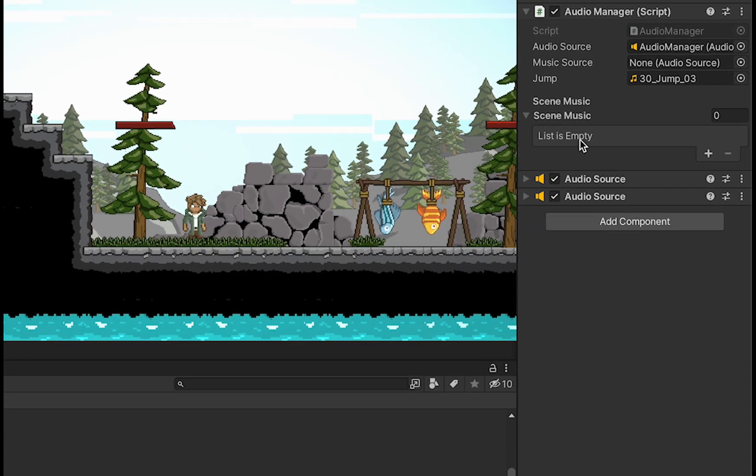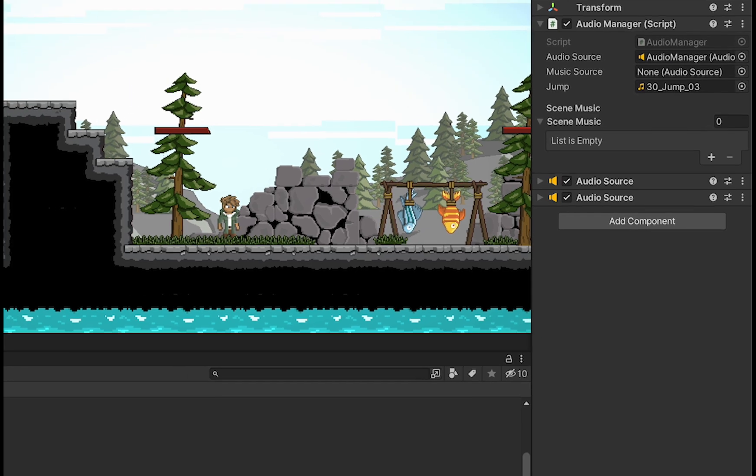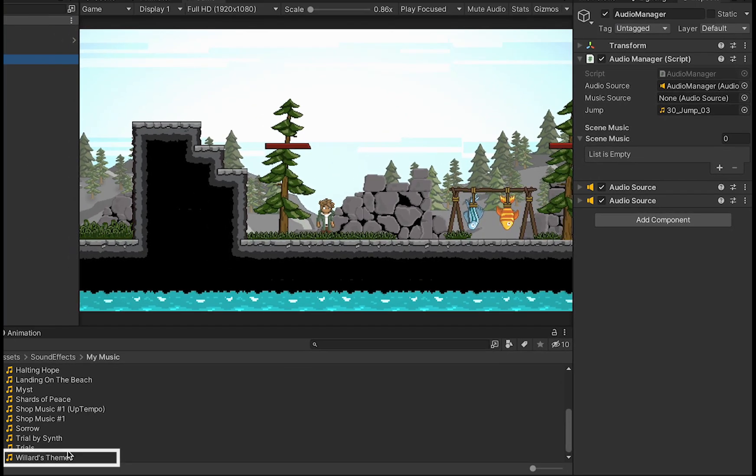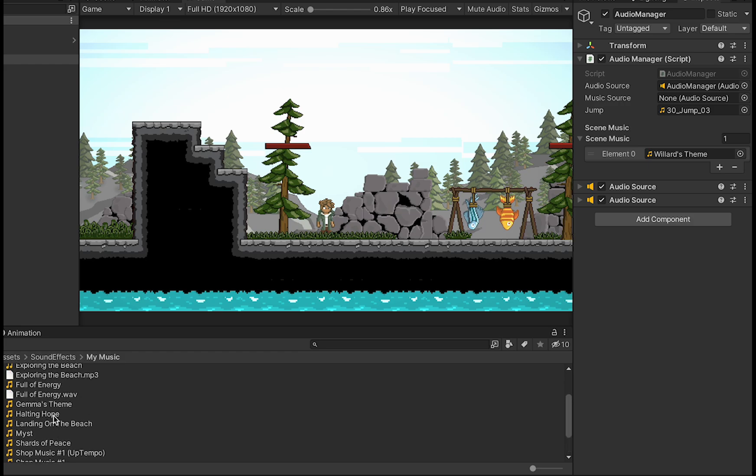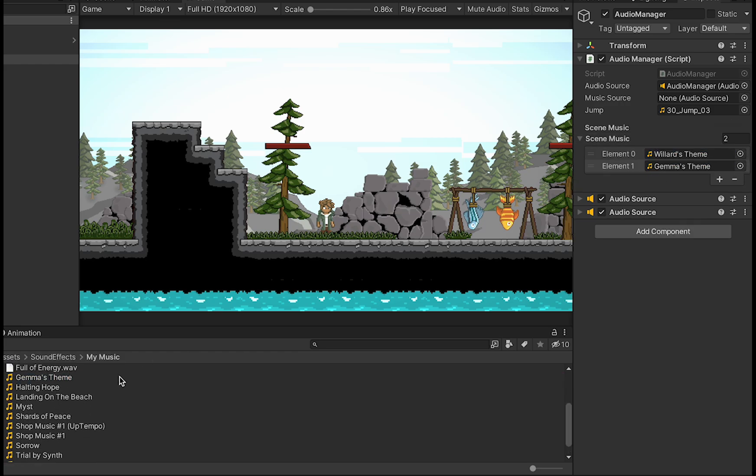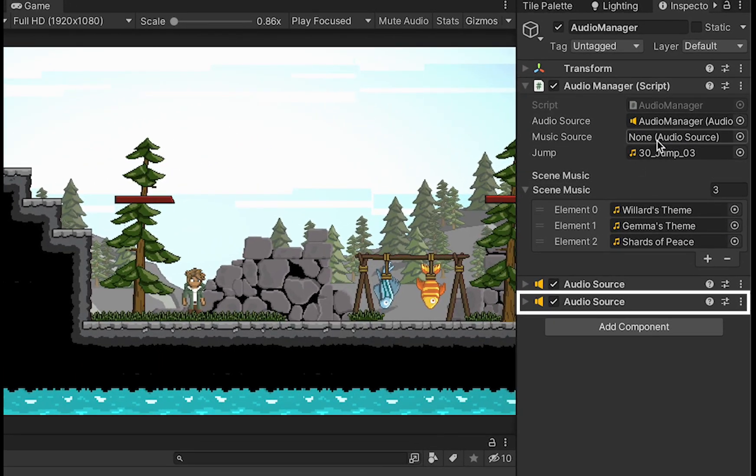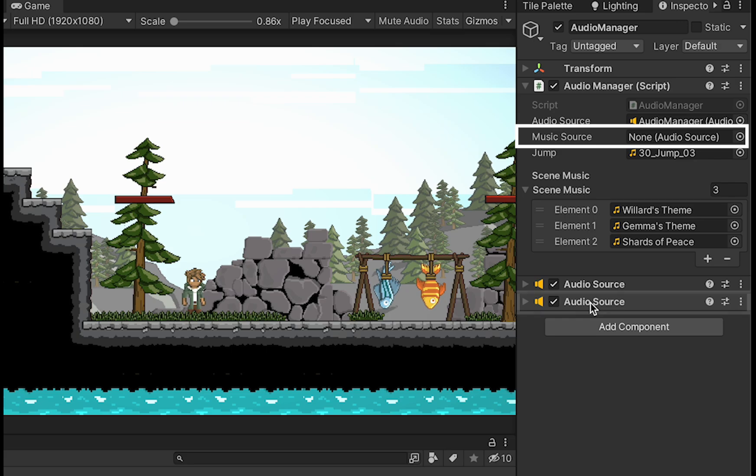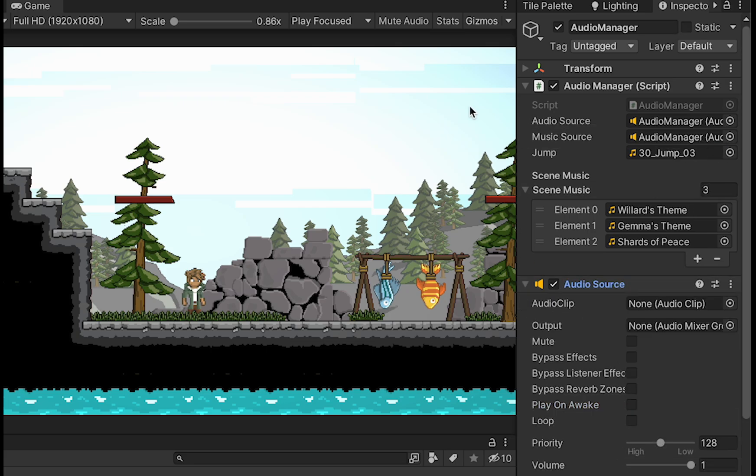Back in Unity, we'll see that we now have this SceneMusic array, where we can drag in our elements. I'll put Willard's Theme for the main menu, and then just add a couple of songs for my other scenes as well. We'll also want to grab that second audio source and put it up in the MusicSource slot, and then open up the audio source and just turn off PlayOnAwake.